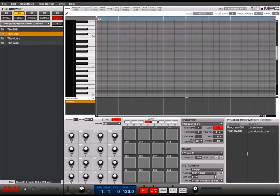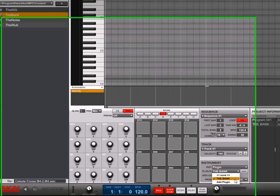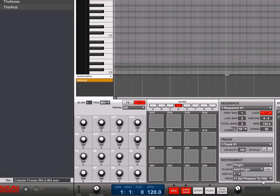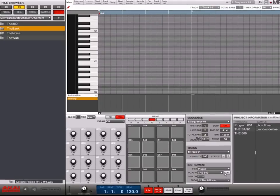Let's try adding another plug-in. Try the 809. Now you can go back and forth between the plug-ins.